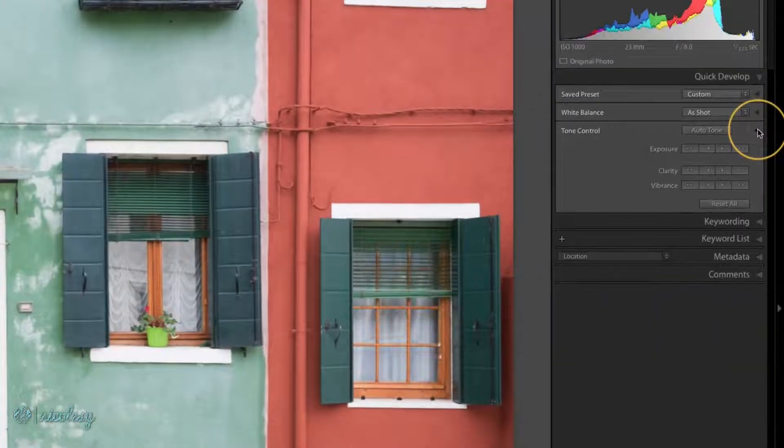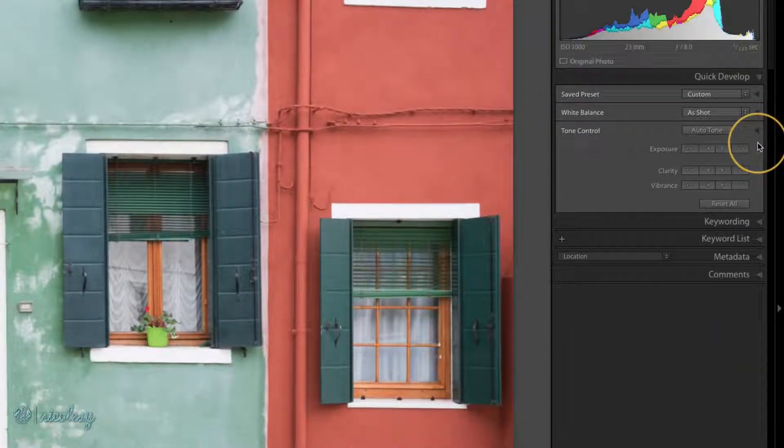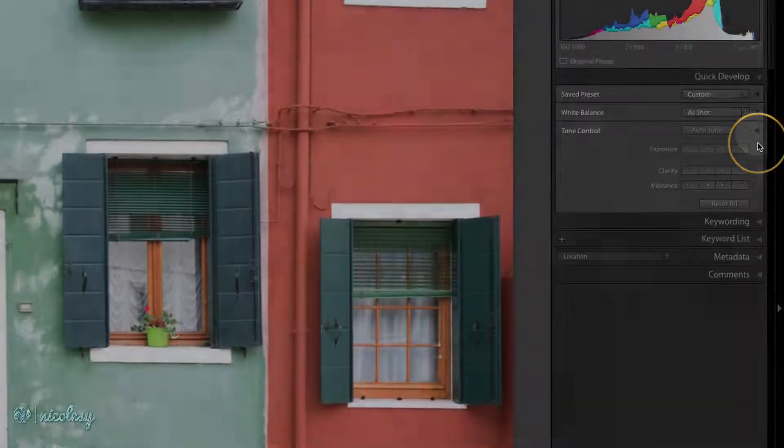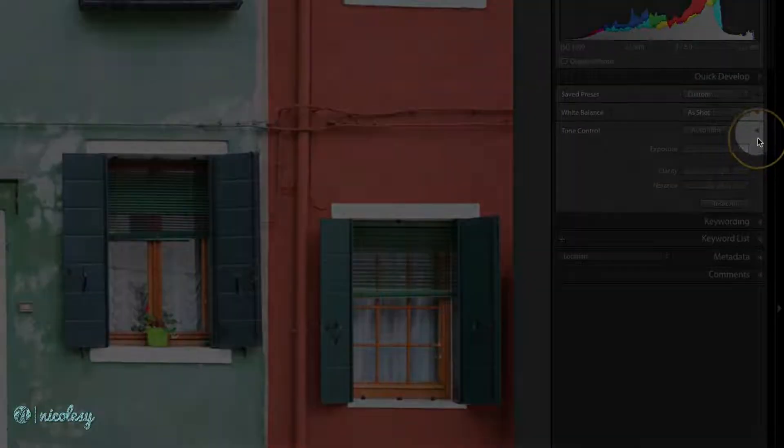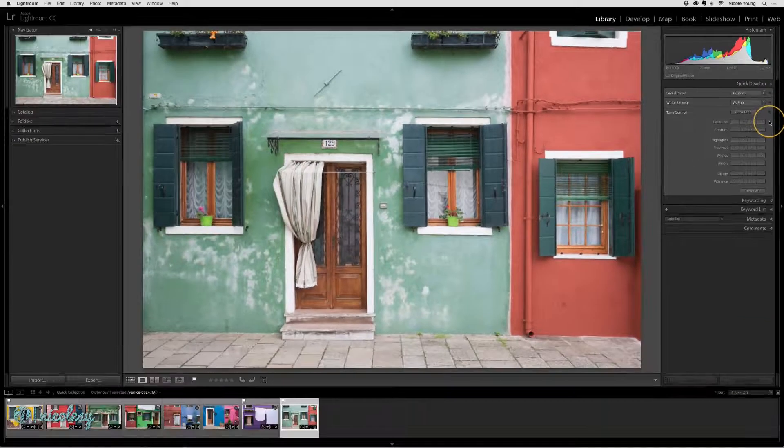I'll start out with tone control. It has some basic settings but I'd like to see more, so I'm going to click on this little dark arrow on the right.